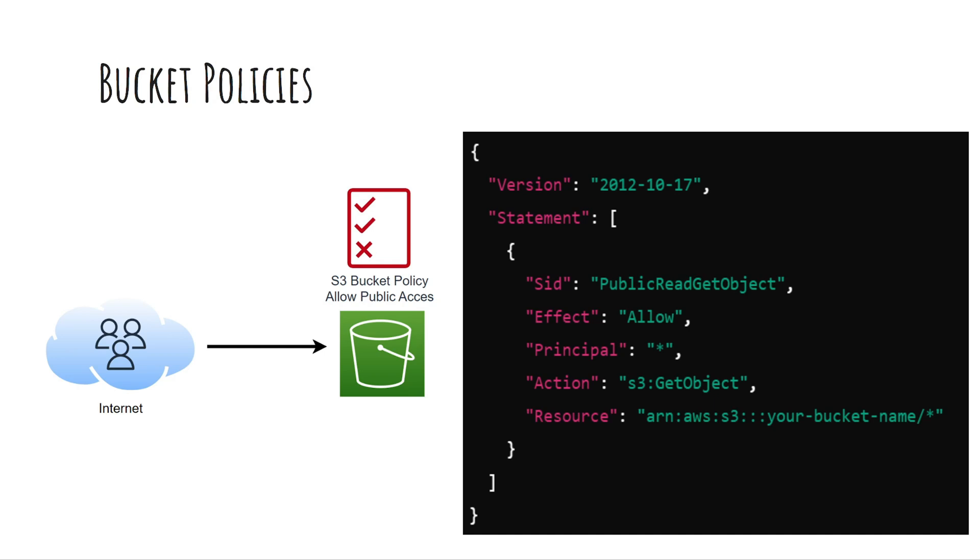For example, a bucket policy may allow users from the internet to access bucket files. Bucket policies use the same elements as IAM policies with one key difference, the principle.